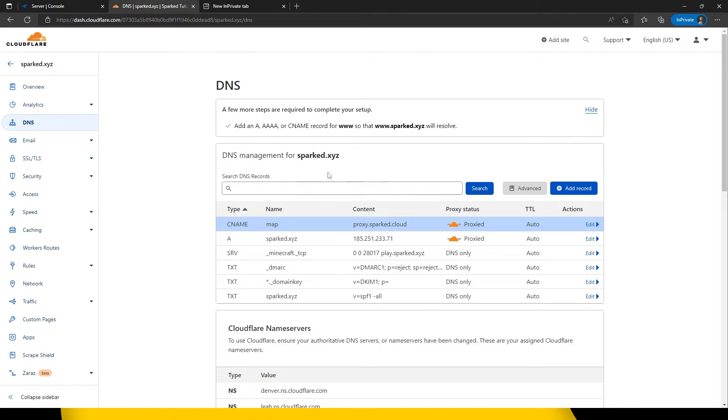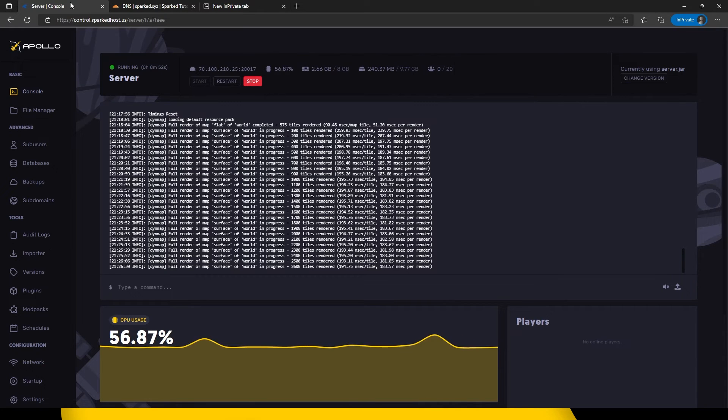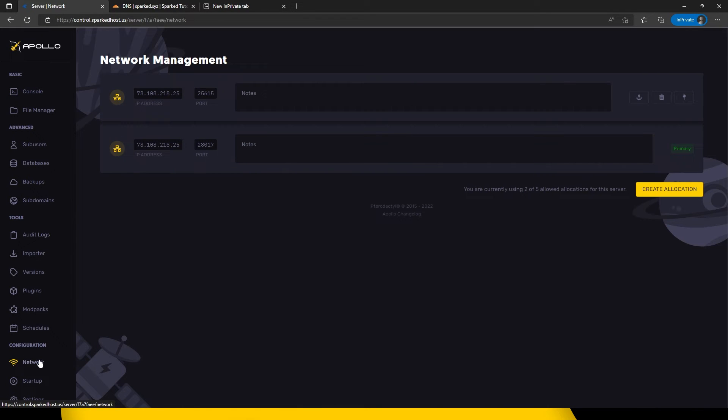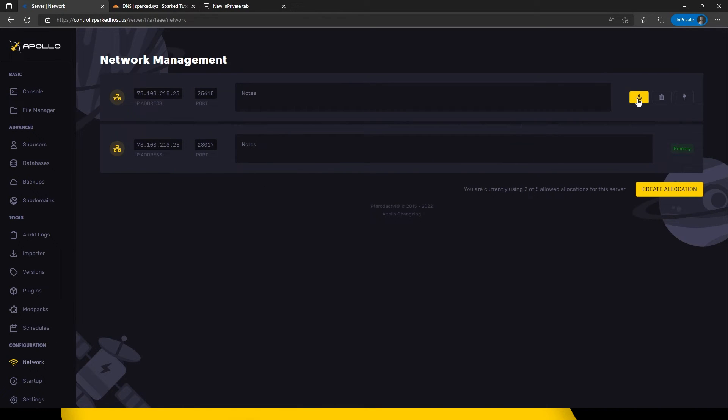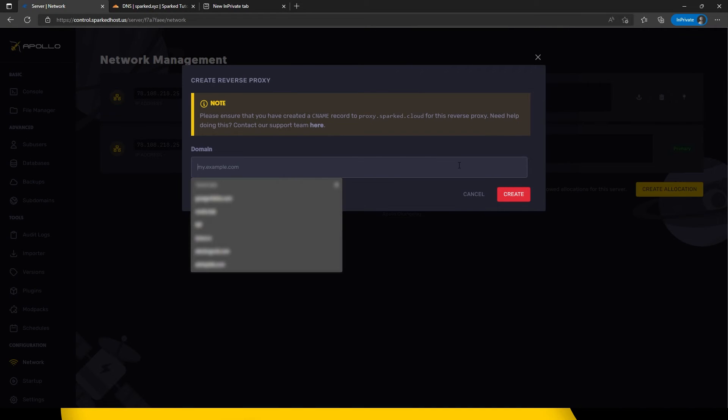Now head back to the Apollo panel and click network on the left hand side. If you haven't already done so, click create allocation. Click the anchor icon.